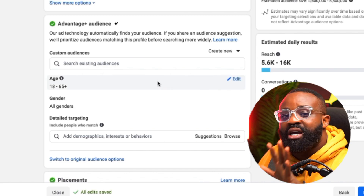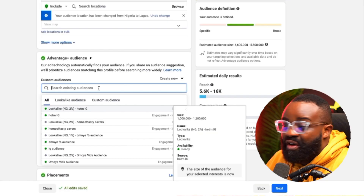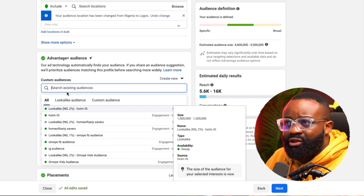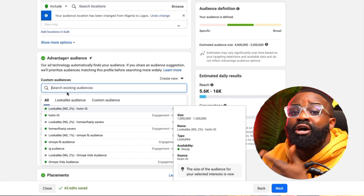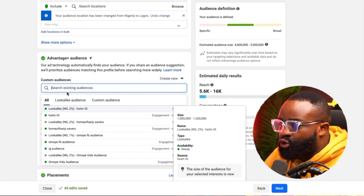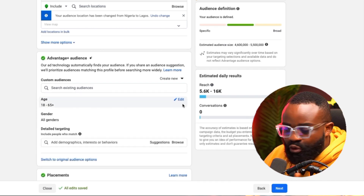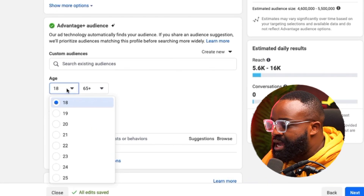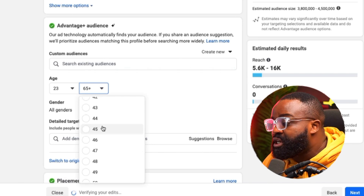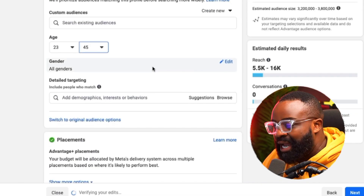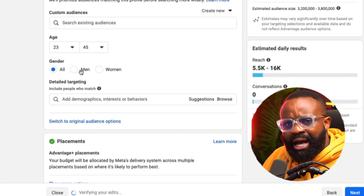If you have a custom audience, you can add it as part of the suggestion, because your custom audience are people who already engage with you — that would be a more effective suggestion to help the technology. For age, I'm going to use 23 to 45 for this type of Valentine campaign.